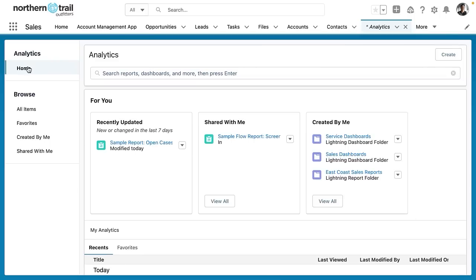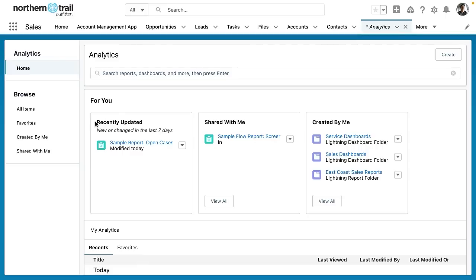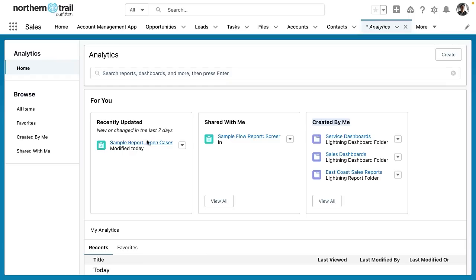Now let's explore what we have here in the for you section. So you can see reports that I have recently updated and this also includes reports, dashboards, and folders. Reports, dashboards, and folders that have been shared with me or reports, dashboards, and folders that I've created. I can see a short list of recent items or I can view all.